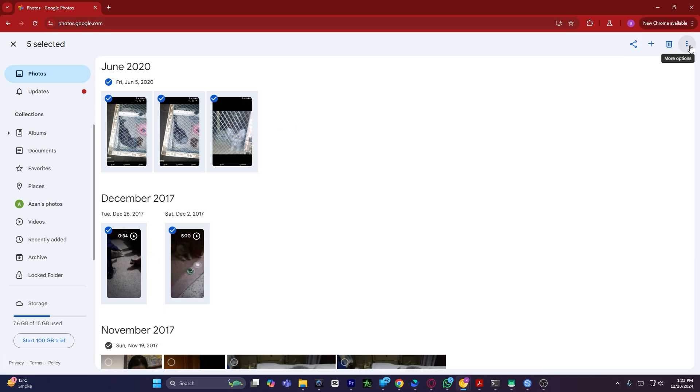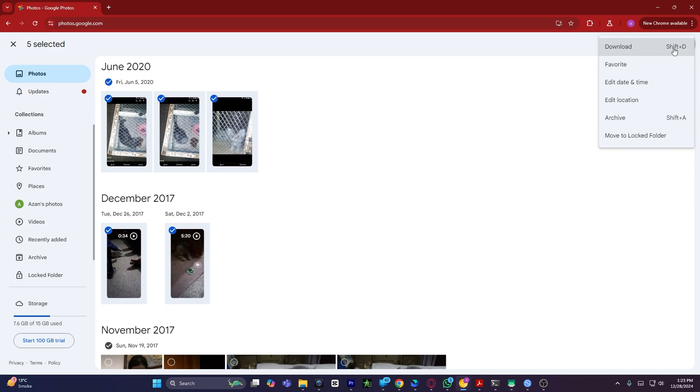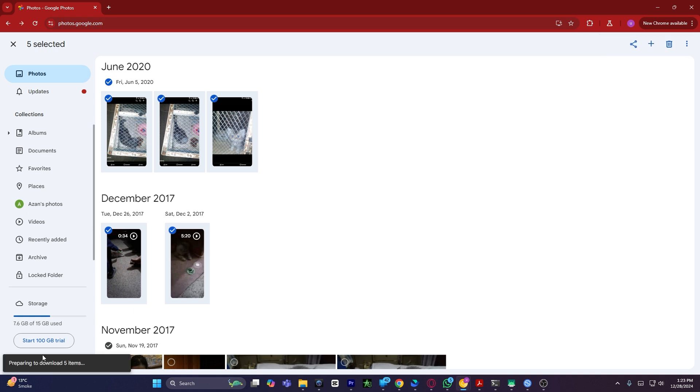Click on download, or you can also press the shortcut key which is Shift+D on your keyboard. I will click on download. Now as you can see, it is preparing to download five items.